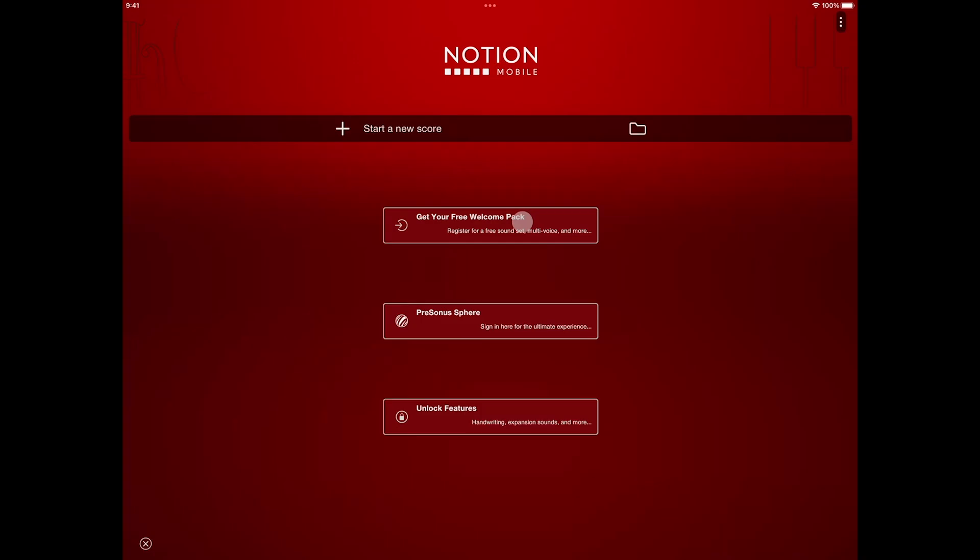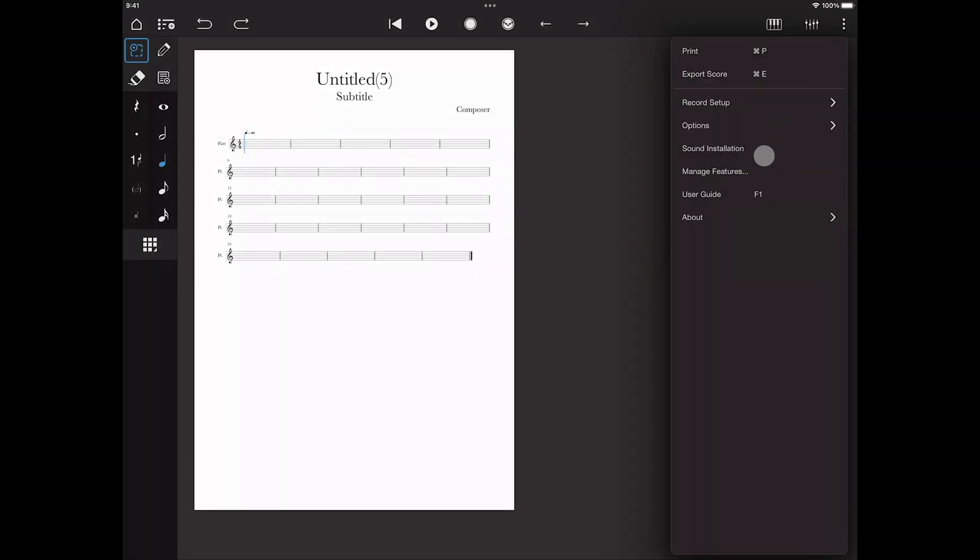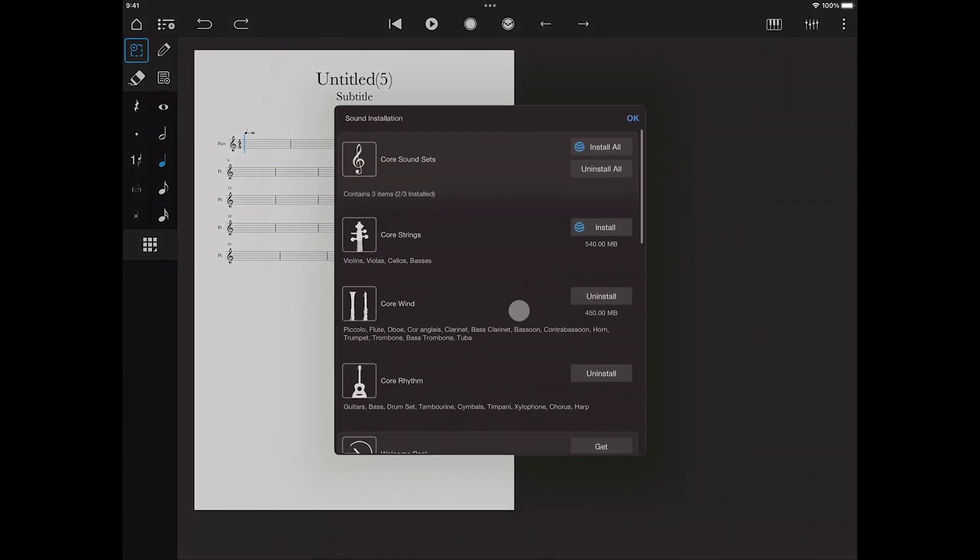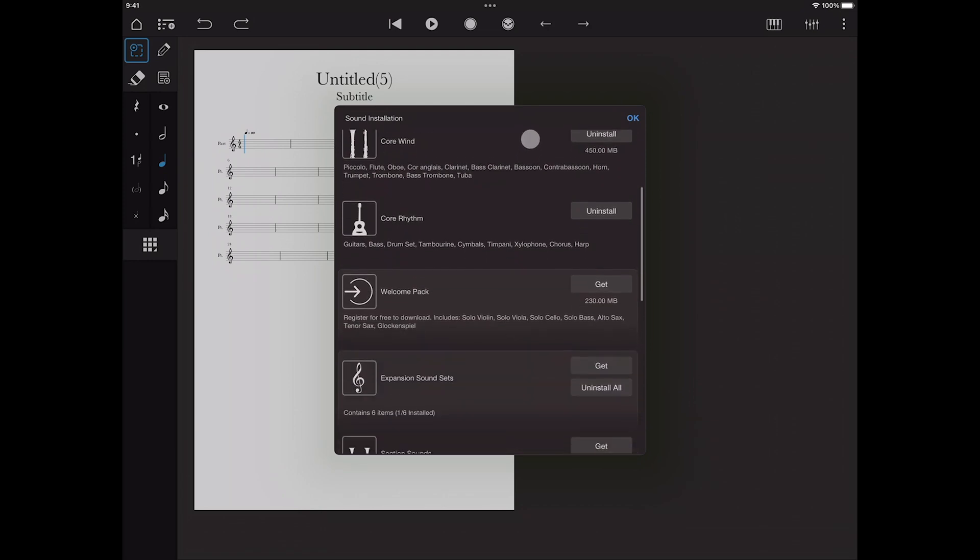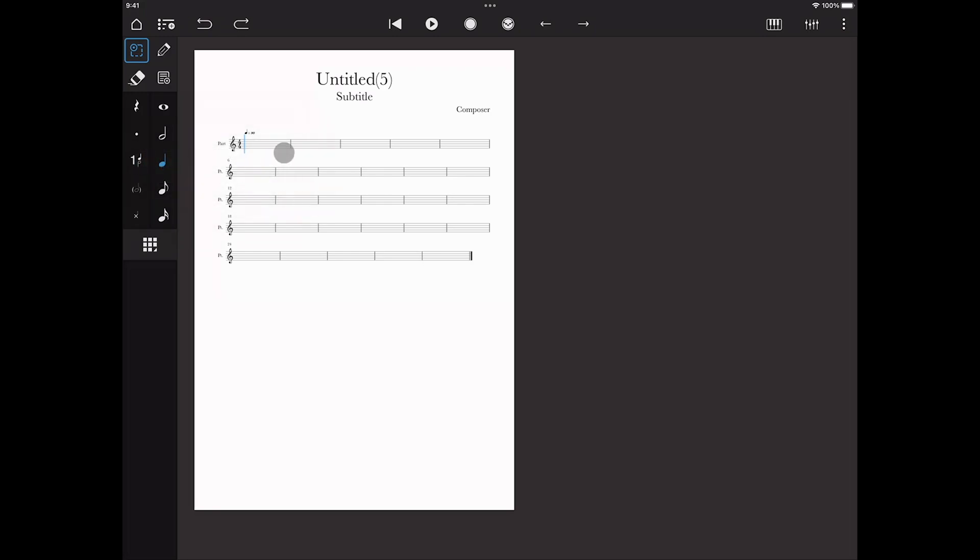So first off, registration. This unlocks the welcome pack. The welcome pack comprises a special sound set containing solo strings, alto and tenor saxophone and glockenspiel, the multi-voice feature to allow writing in up to four voices per staff, access to the Notion mobile forum, and a link to this quick start video series.